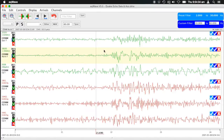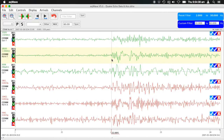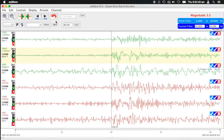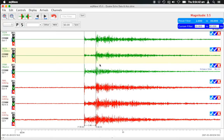Do the same with the S wave — we'll pick an S about there. Once you've picked a P and an S, it uses some velocity numbers to estimate the distance from this recording to the earthquake, and also converts this into a displacement so that it can calculate the estimated local magnitude. In this case, we've got a magnitude of 3.5.